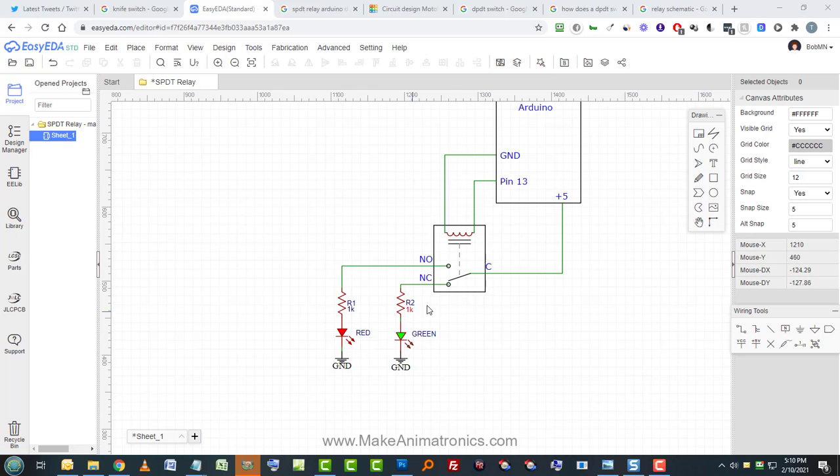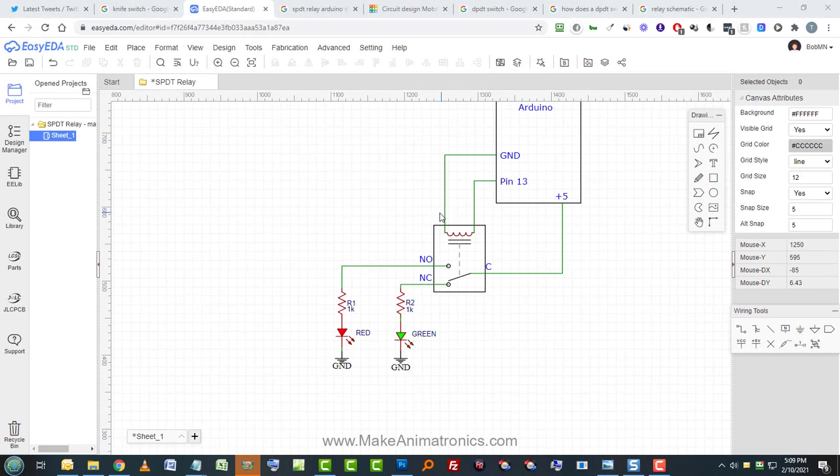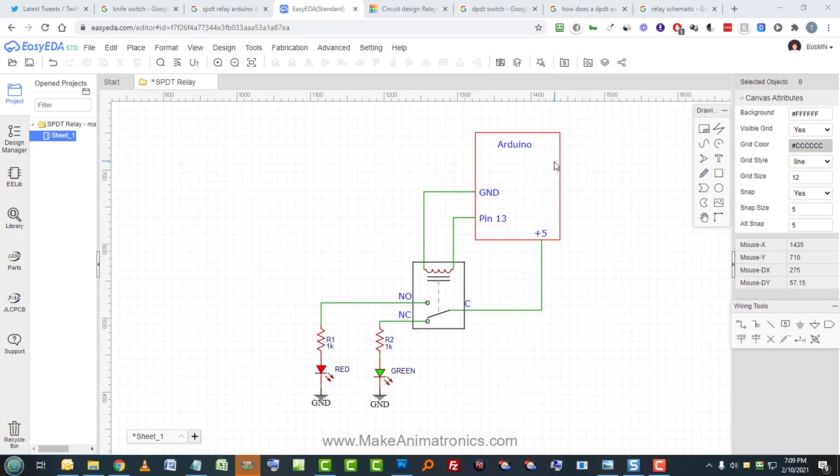And because it will no longer be in contact with this point, the green LED will turn off. So that's the schematic representation of that relay that we'll look at in Tinkercad. And this is just a simple graphic representation of the Arduino.